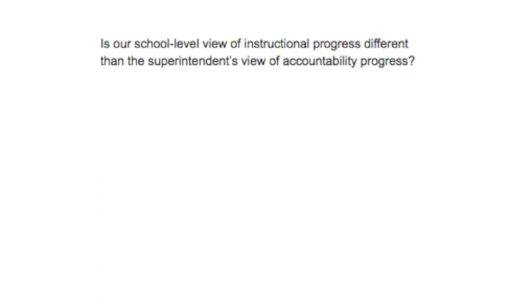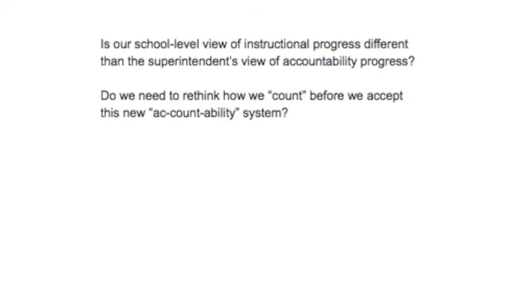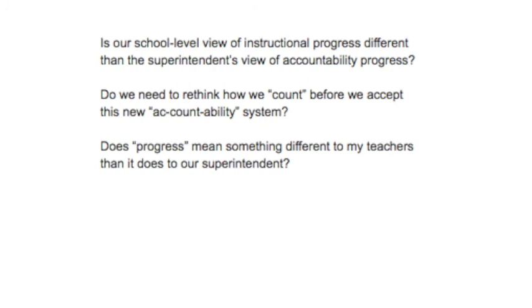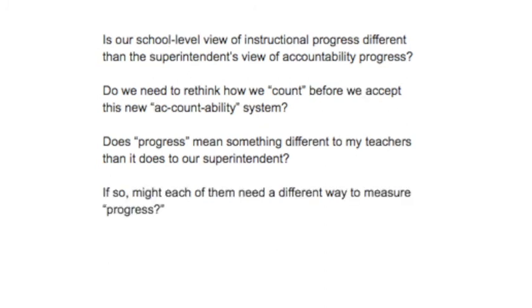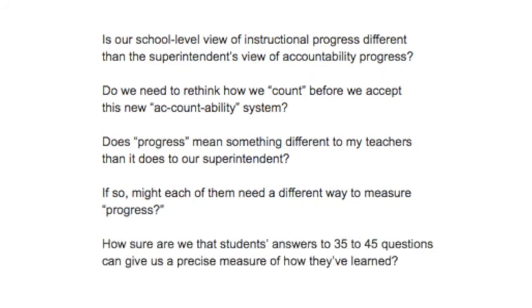You leave this meeting with questions bouncing around your head. Questions like: is our school-level view of instructional progress different than the superintendent's view of accountability progress? Do we need to rethink how we count before we accept this new accountability system? Does progress mean something different to my teachers than it does to, say, our superintendent? If so, might each of them need a different way to measure progress? And how sure are we that students' answers to 35 or 45 questions can give us a precise measure of how much they've learned anyway?